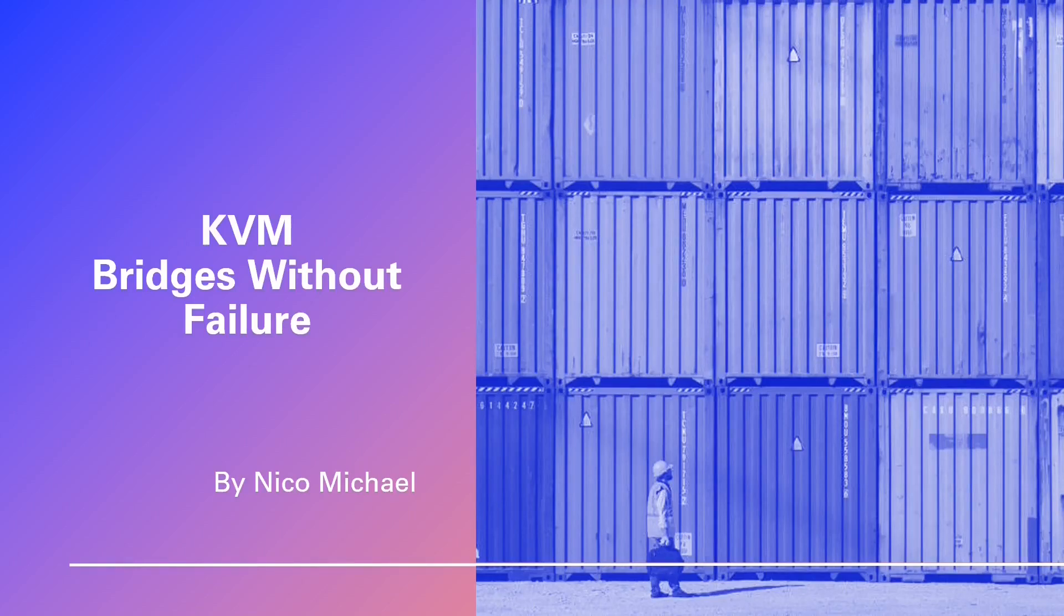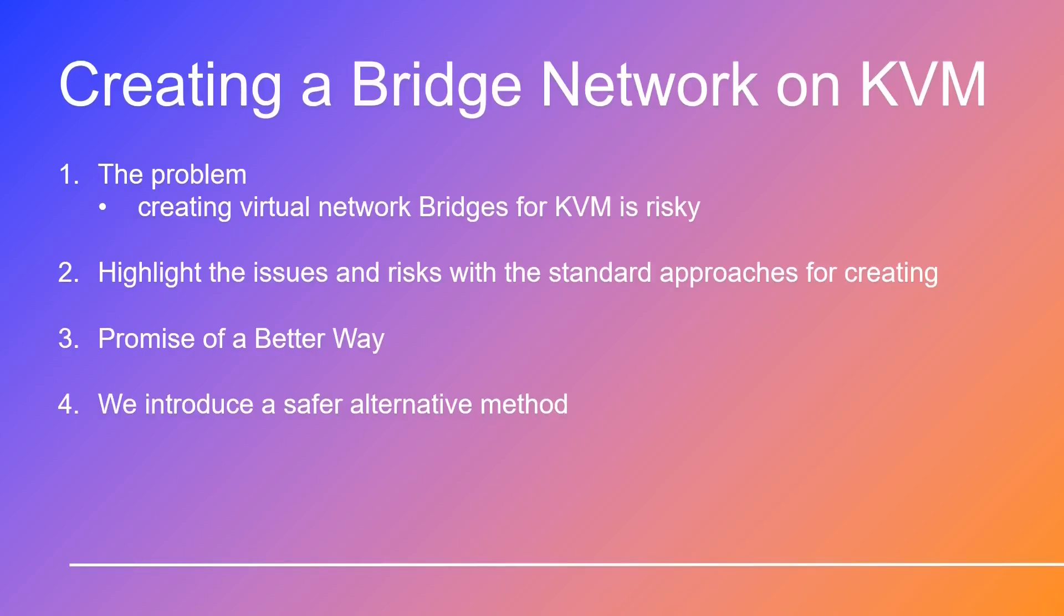Hi there, and thank you so much for joining us today. We appreciate your presence here. We're excited to embark on this learning journey together. Today, we're diving into a topic that's going to transform your virtualization game: creating virtual network bridges for KVM on CentOS and Rocky Linux 9.